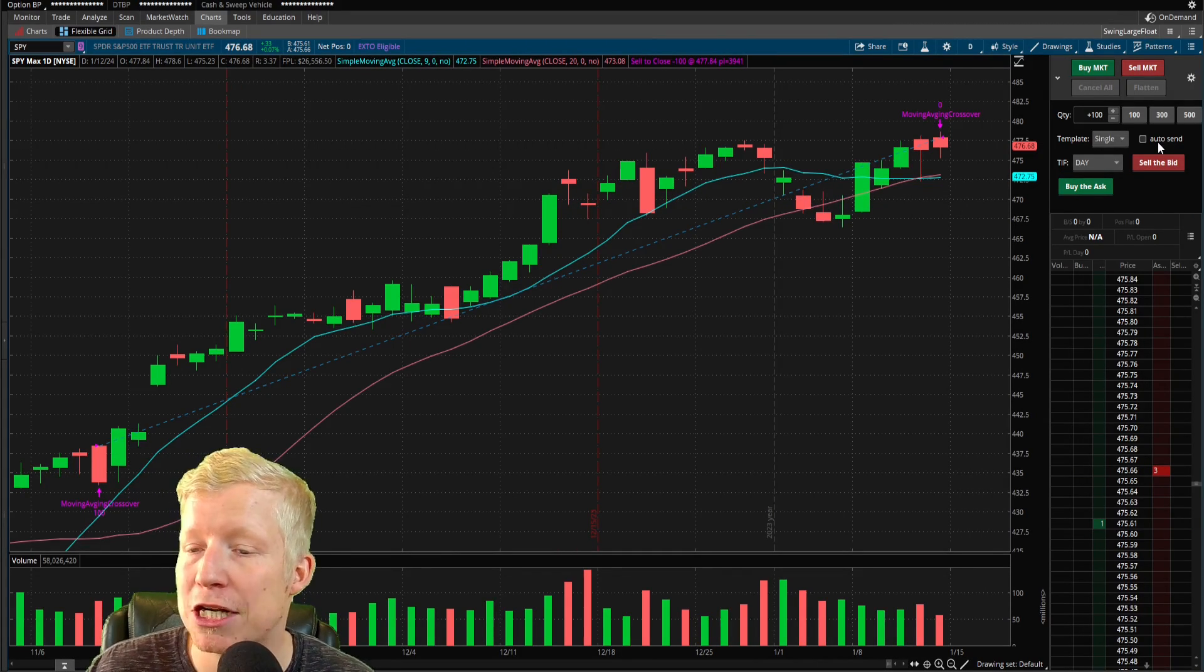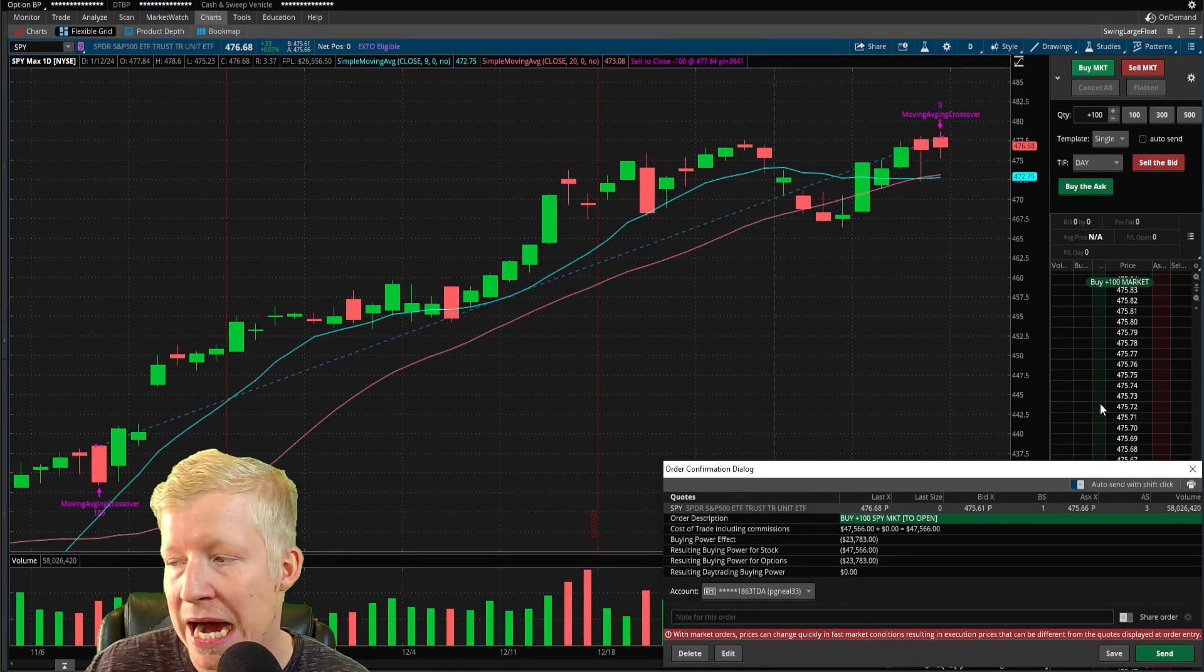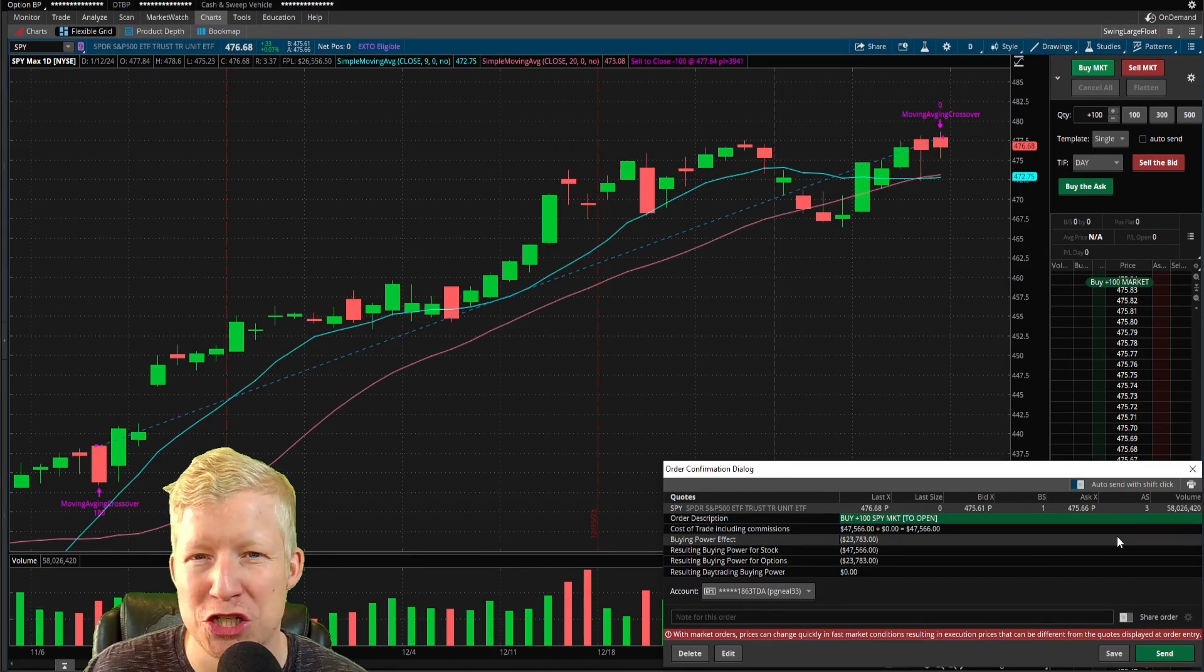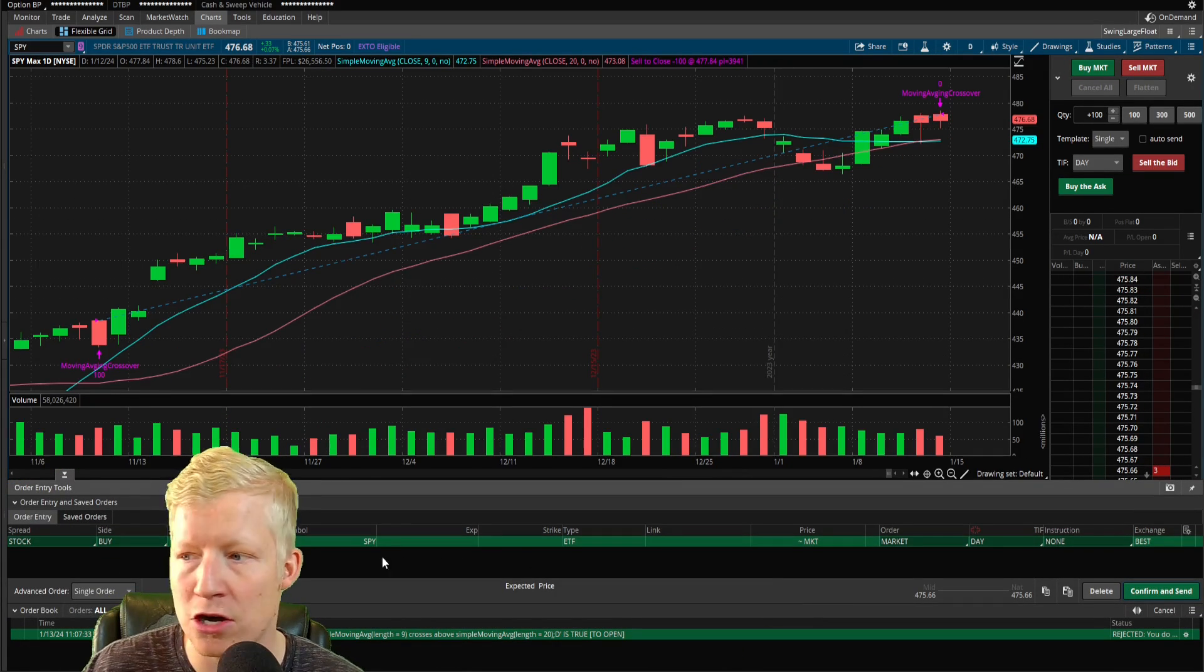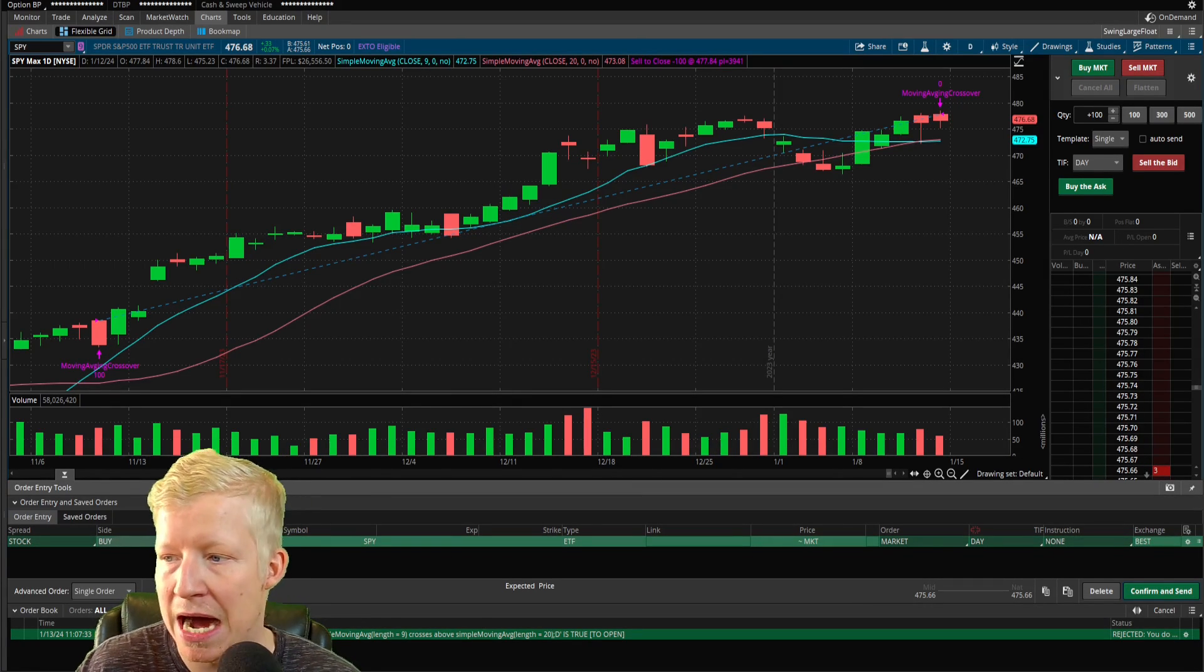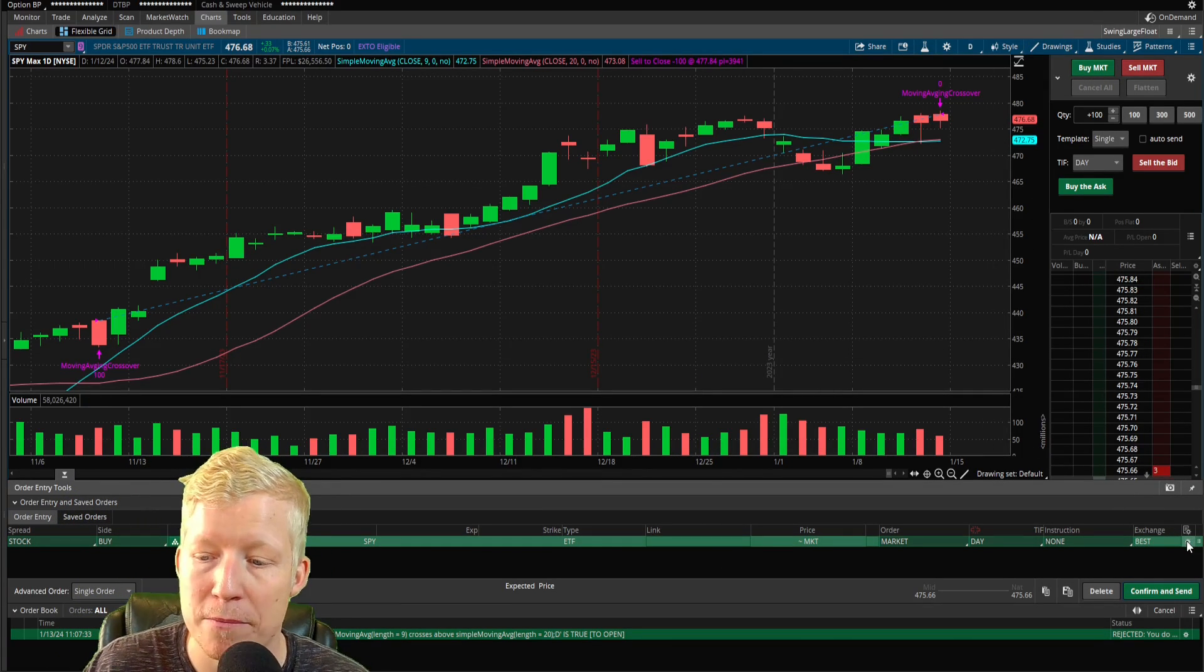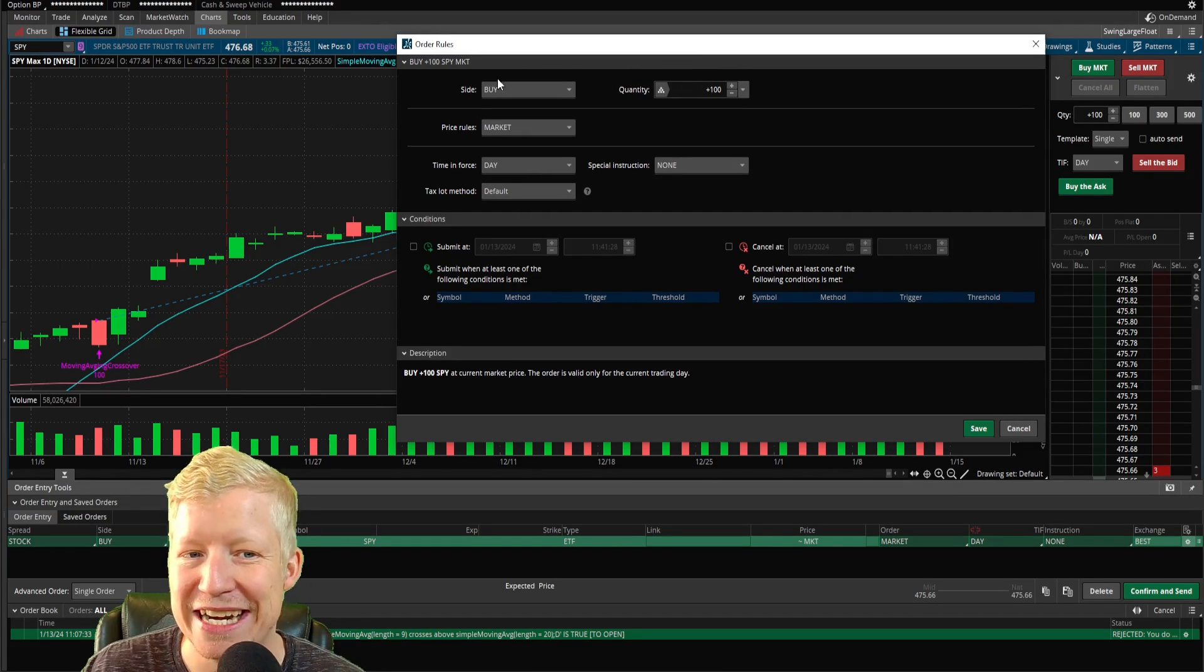First things first, make sure on your active trade window that you have auto send unchecked, because when I hit buy here, I'm going to need my trade confirmation window. This is where we're going to sort of jump into our conditional formatting. I'm going to hit edit on my trade and it's going to show me a separate window with my trade laid out here. Buy a hundred shares of spy at market. That's the order I placed. From here, I'm going to click on the cog and that's going to bring up order rules of the trade.